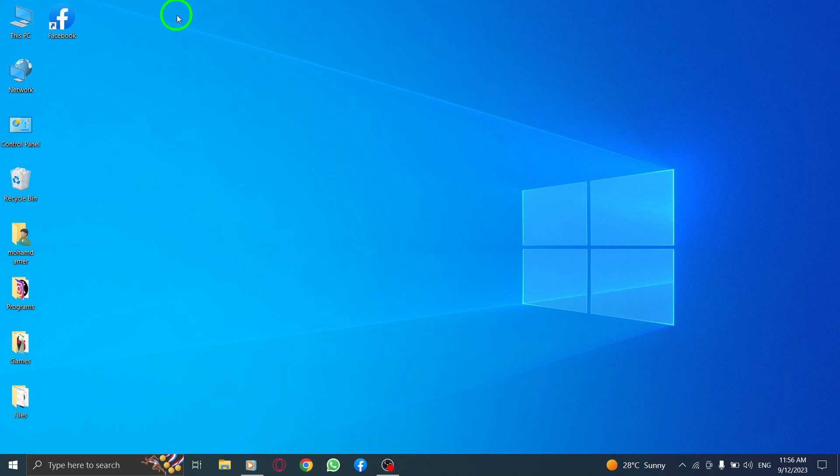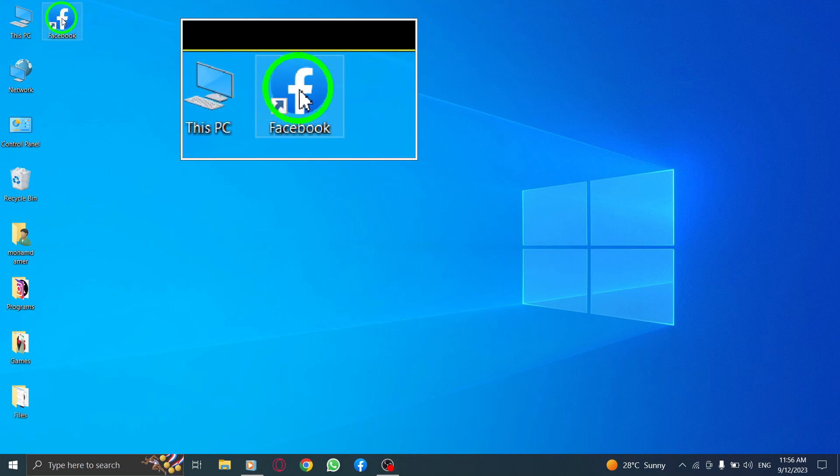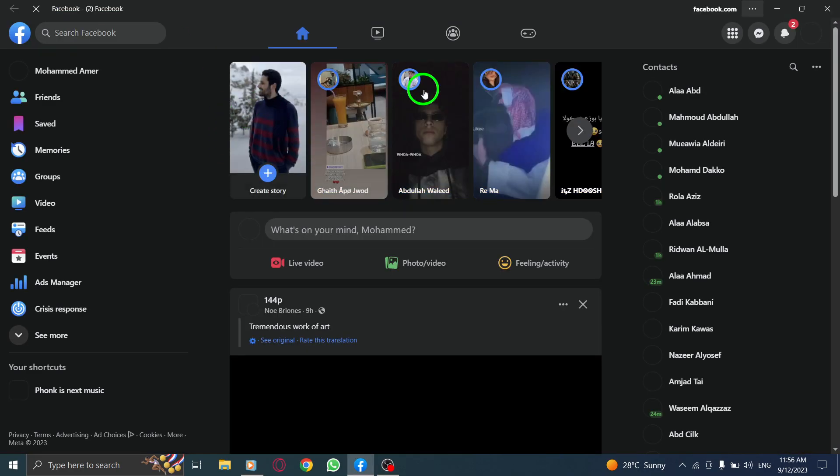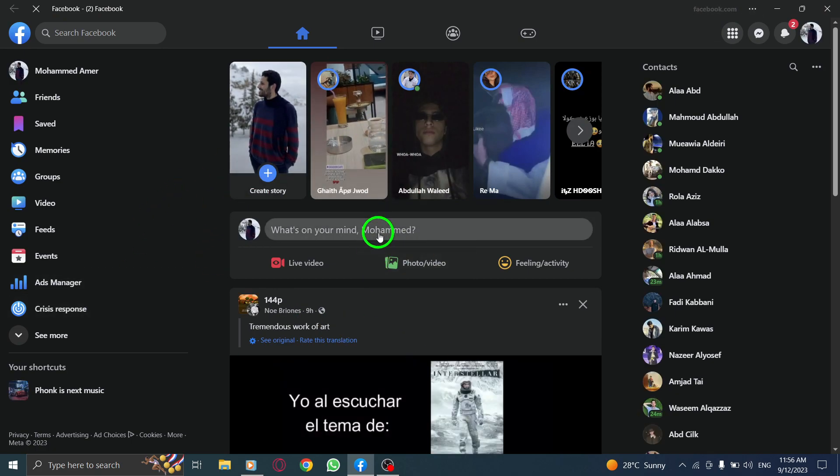Step 1. Open Facebook by launching your preferred web browser and typing in facebook.com in the address bar. Hit enter to access the Facebook website.